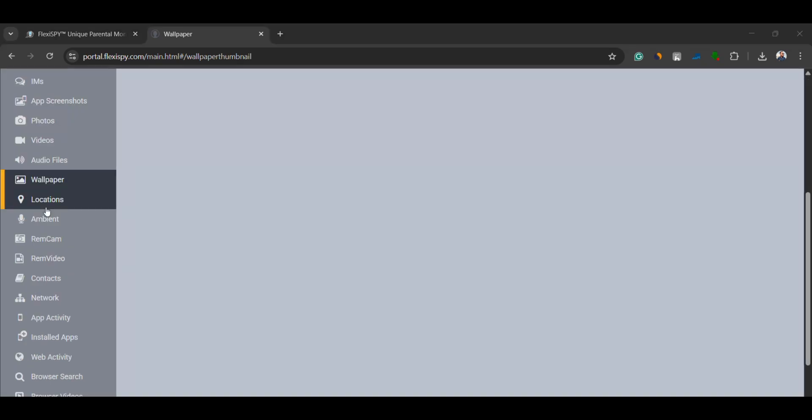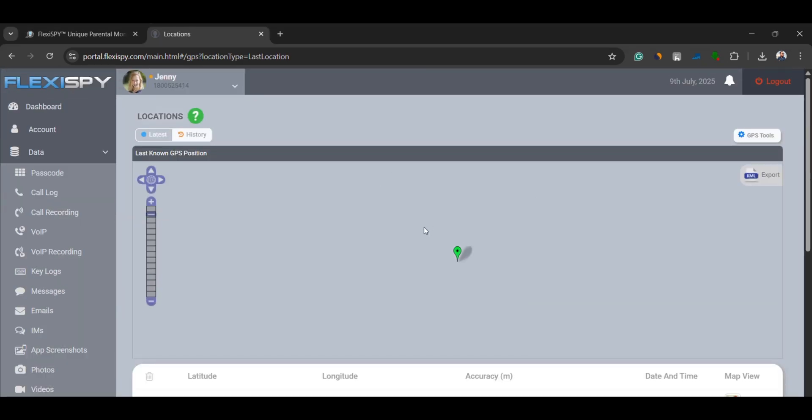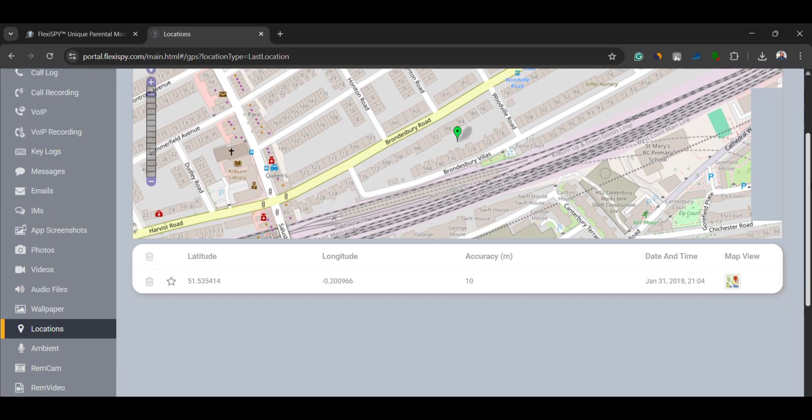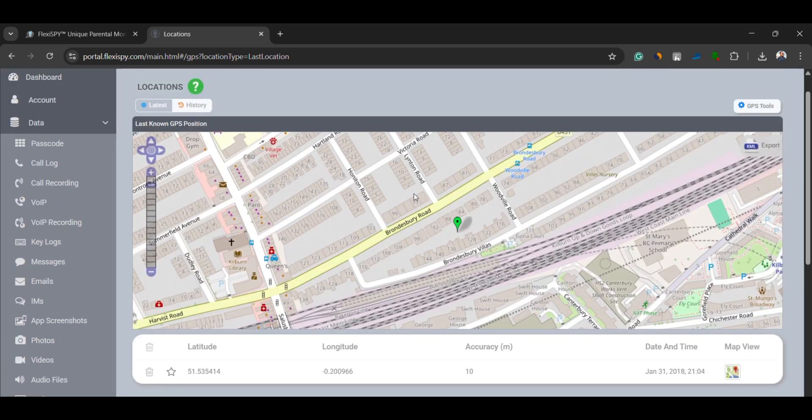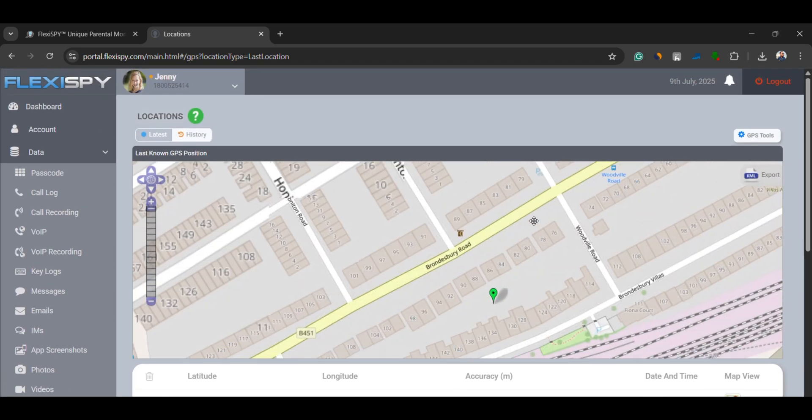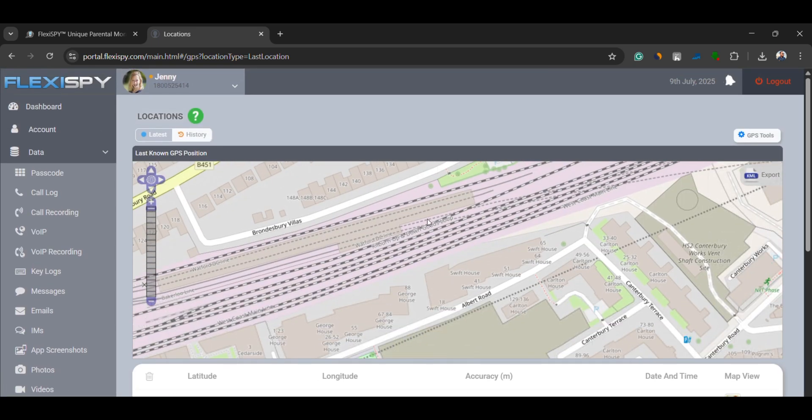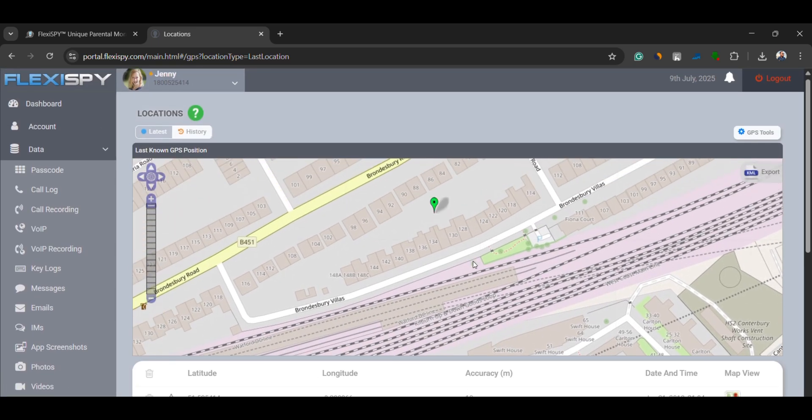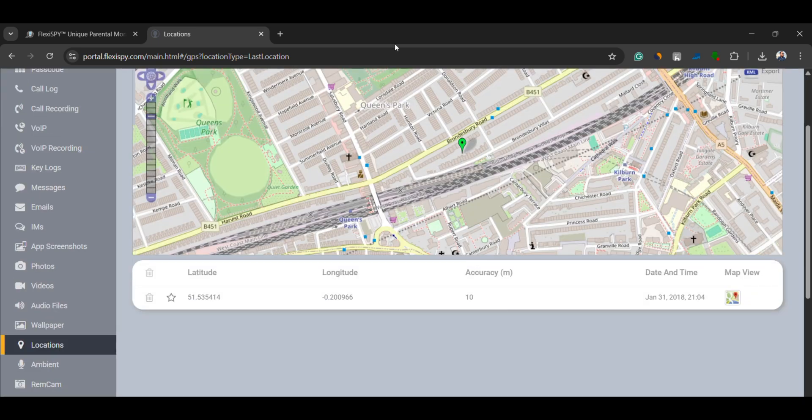Location tracking. You get access to the phone's real-time location through GPS. It's shown directly on a map, allowing you to know exactly where the person is at any given moment.